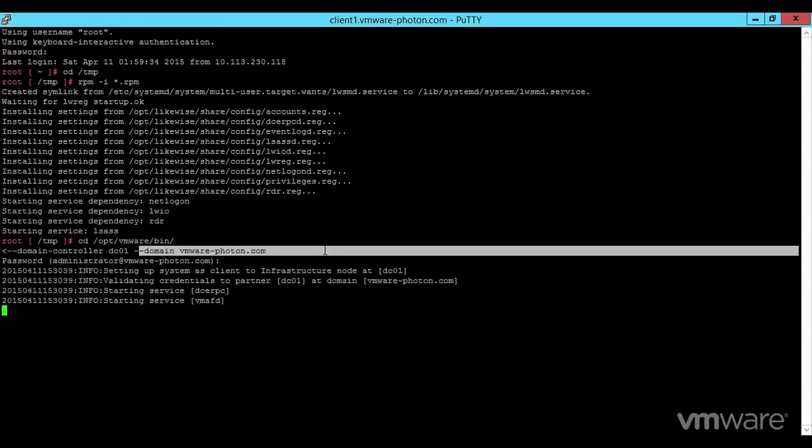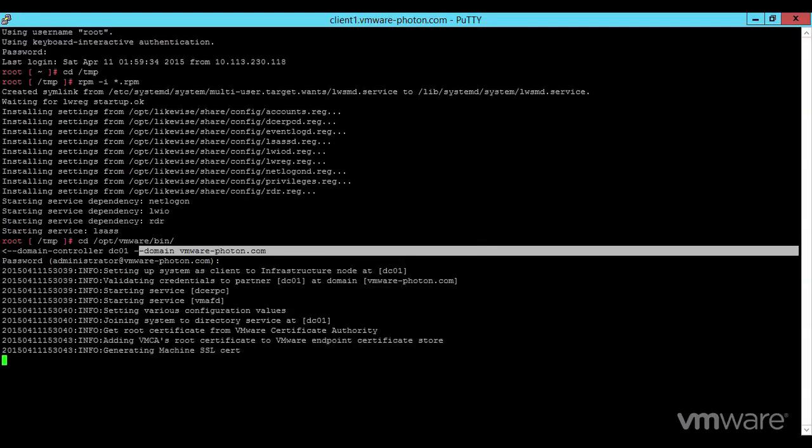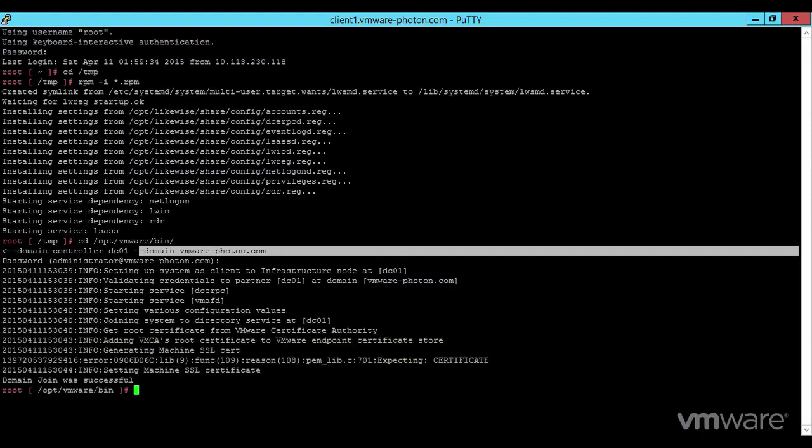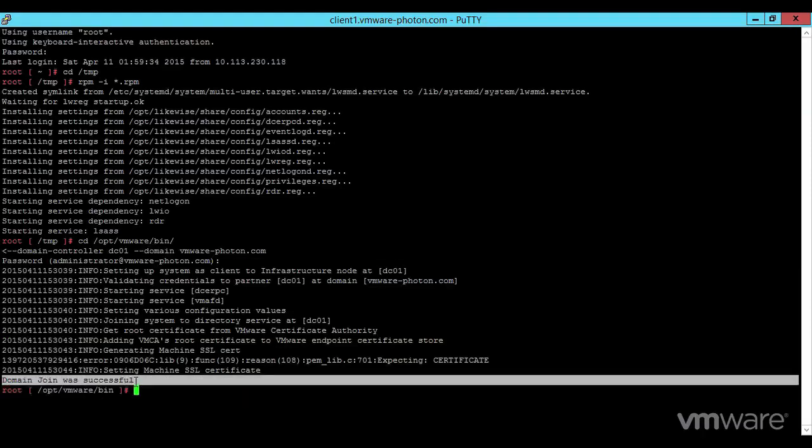This demo features two client Photon instances. First, we will use the LightWave tools to join client 1 to the domain and then follow the same procedure on client 2.